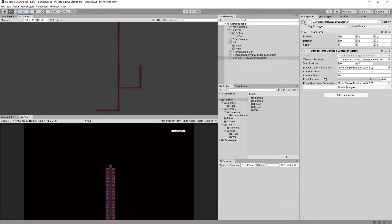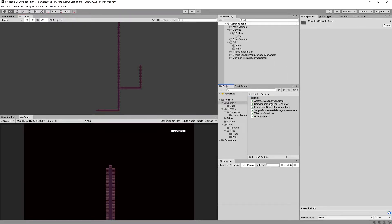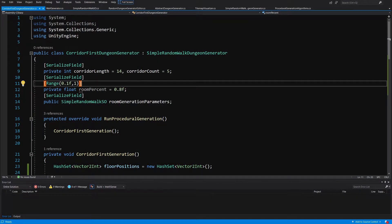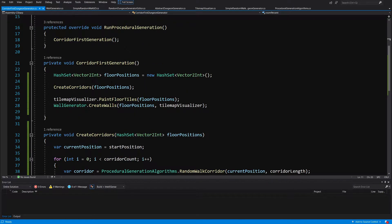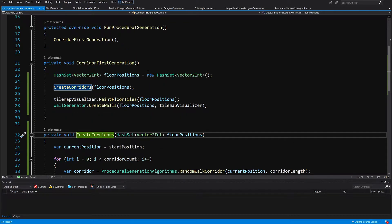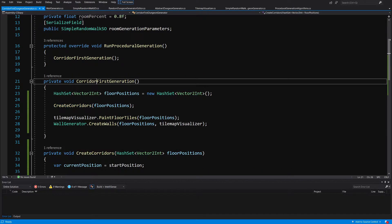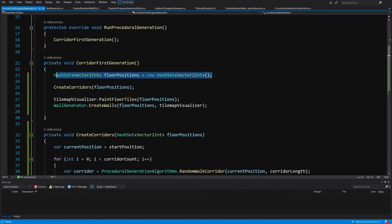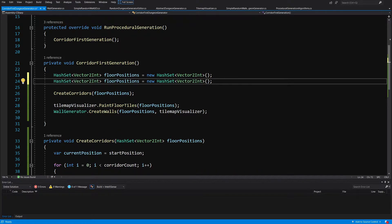We'll generate rooms at those corridors depending on the parameters set in our corridor first dungeon generator script. To do this, we go to our scripts folder and reopen our corridor first dungeon generator. We've already created code to generate corridors, and now we need to save the positions of the potential rooms. In the corridor first generation method, we're going to duplicate the hash set and rename it from floor positions to potential room positions.